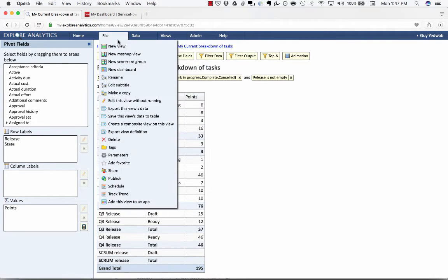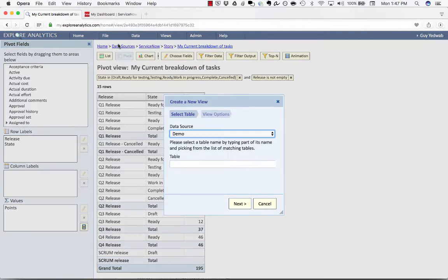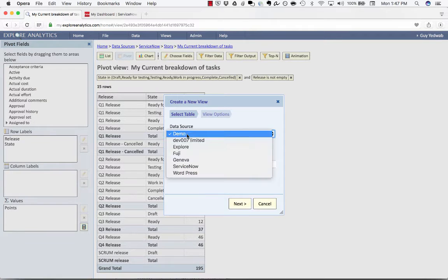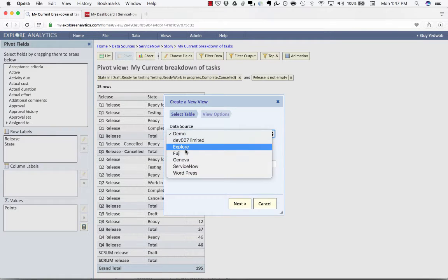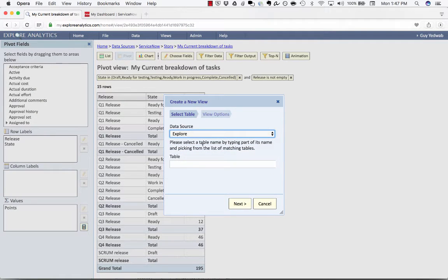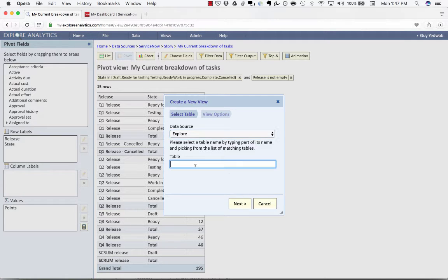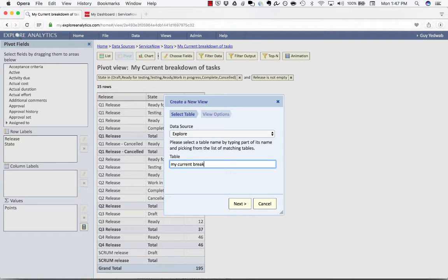So now we can create the cumulative flow diagram on that table as the job runs. I'm going to create a new report against the explore data source which is local to explore analytics. We're storing the results of this job we just scheduled and we're going to select the my current breakdown of tasks trend table which we've created.